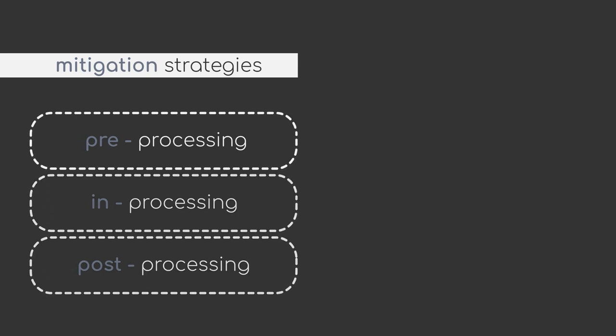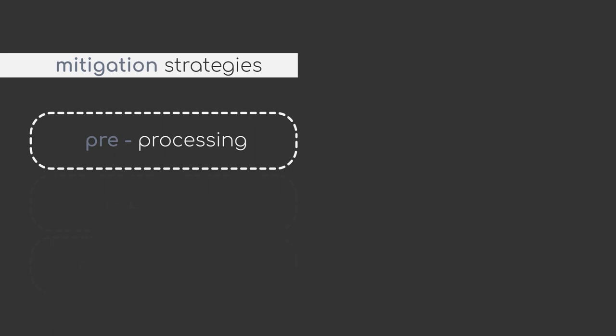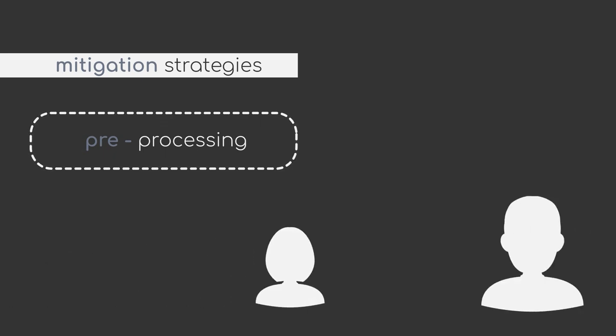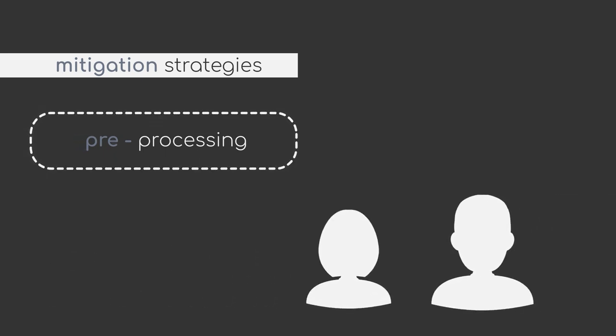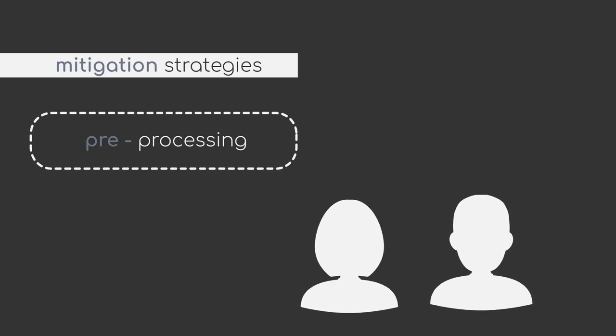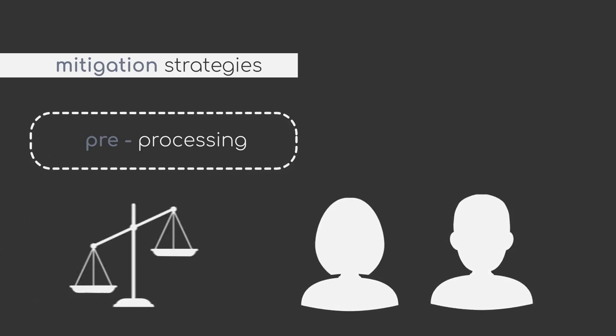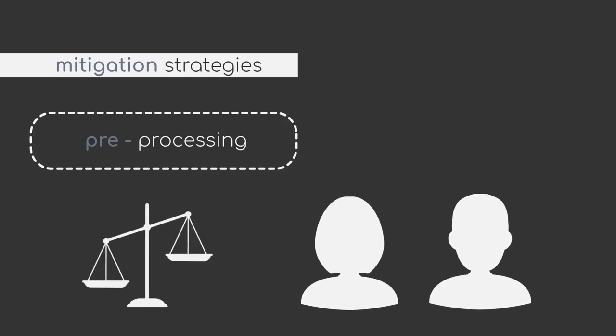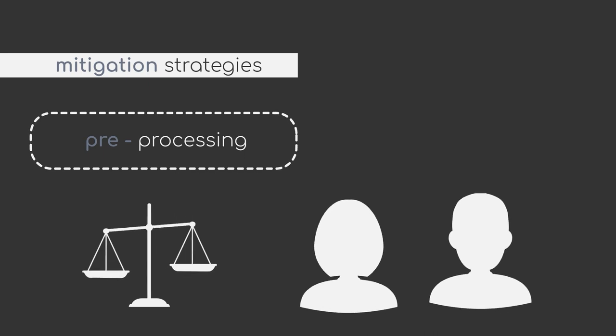Pre-processing methods mainly focus on the data. For example, data rebalancing tries to remove any imbalances within our data. For instance, upsampling minority groups. But pre-processing can also mean that we look at our data collection process and try to make this process as balanced as possible.